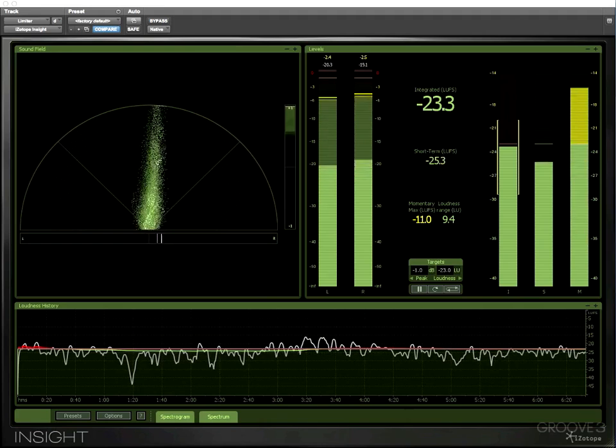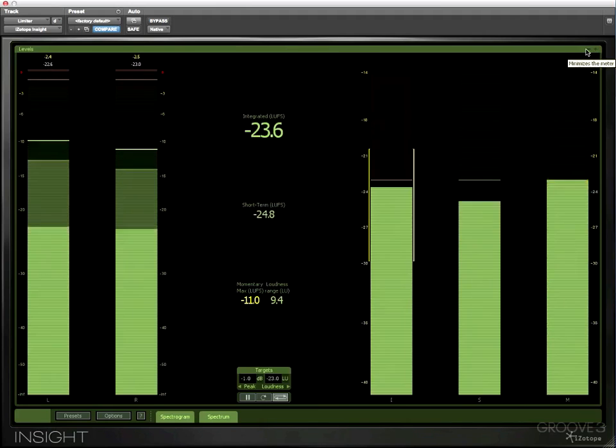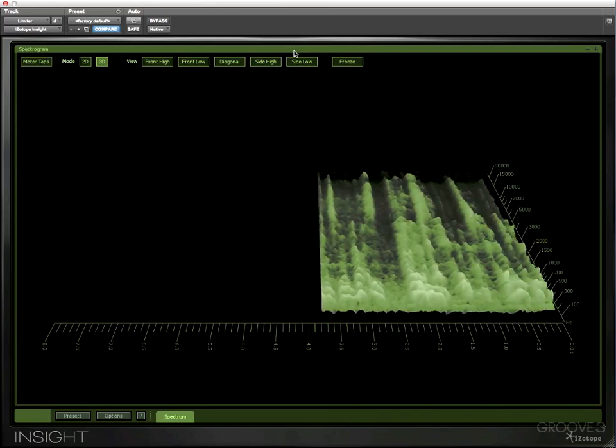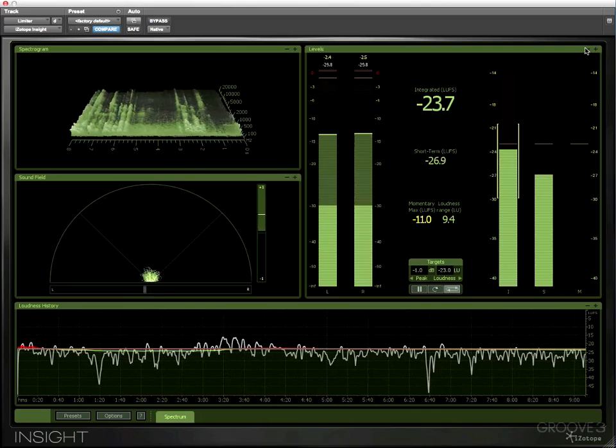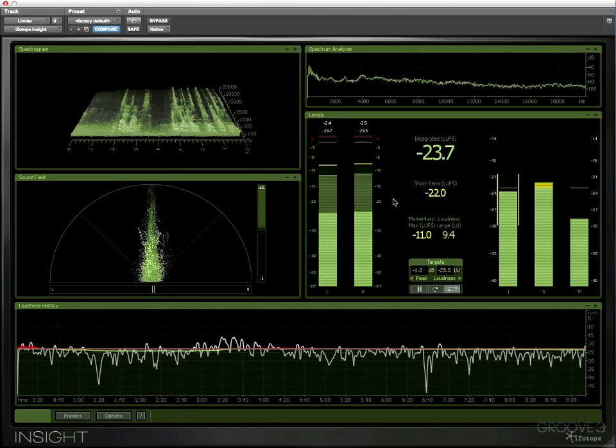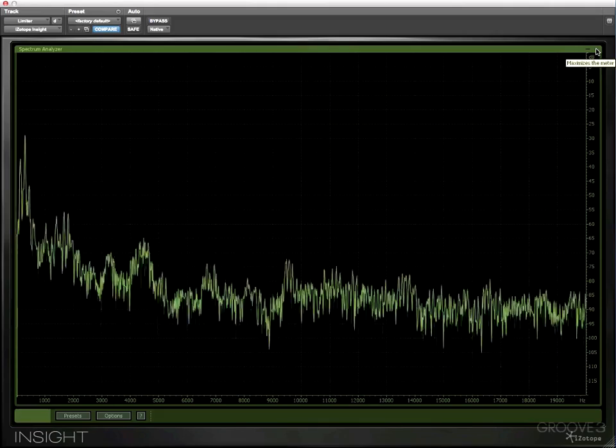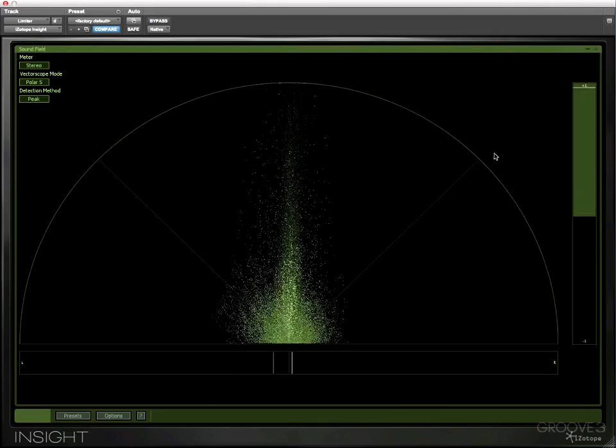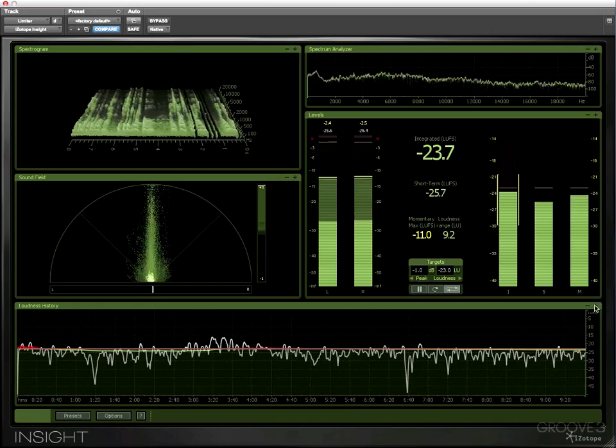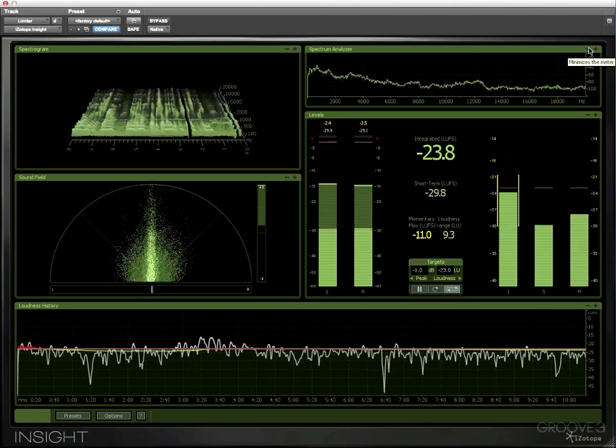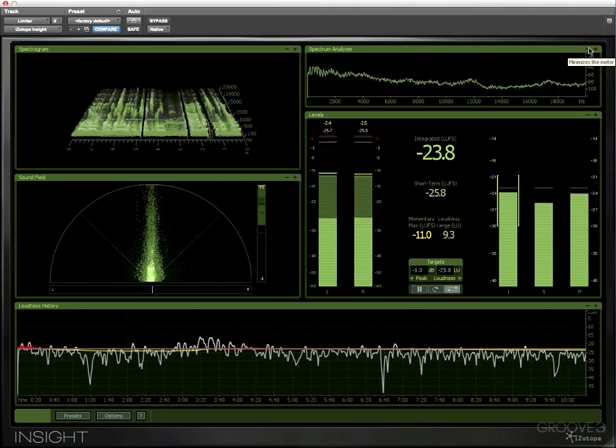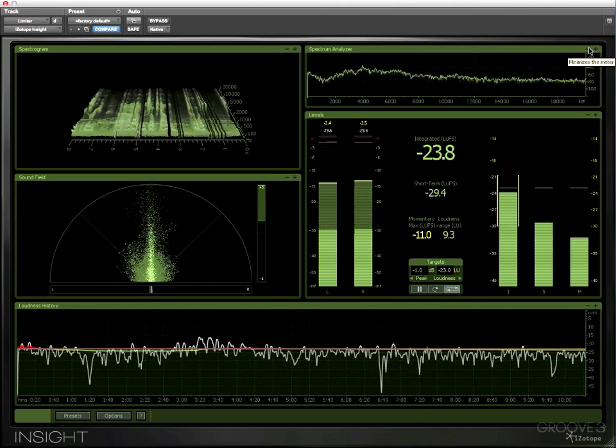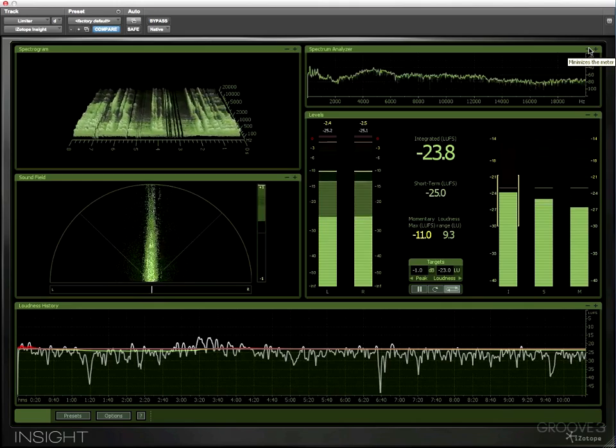So Insight features level meters, a spectrogram, spectrum analyzer, a vector scope, and a loudness history graph, all of which together makes an ideal metering and visualization tool for just about every audio discipline.